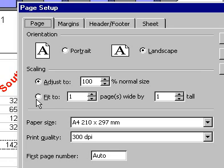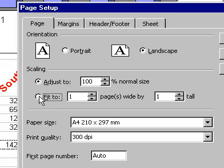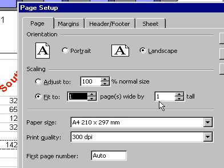Or you can choose to fit your worksheet to a specific number of pages wide by a specific number of pages tall.